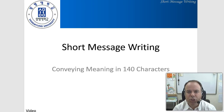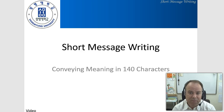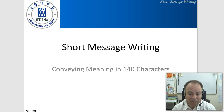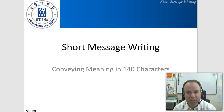Hello! Today we're going to talk about short message writing. This is a very important topic these days because a lot of the writing that people are expected to do is in formats that are quite short. They're not essays, they're not paragraphs. Oftentimes they're sentences or even fragments of sentences. These are essentially conversations carried through some kind of electronic medium.